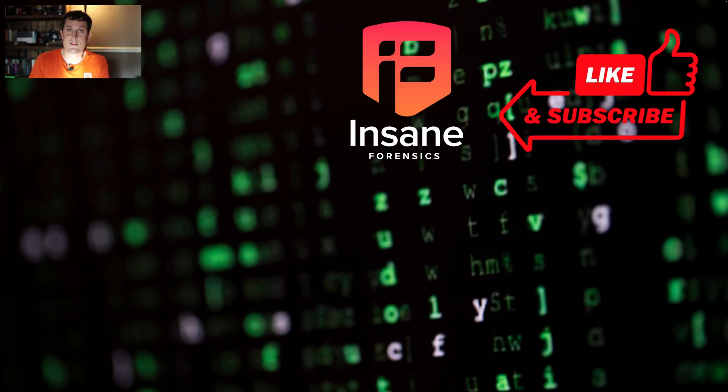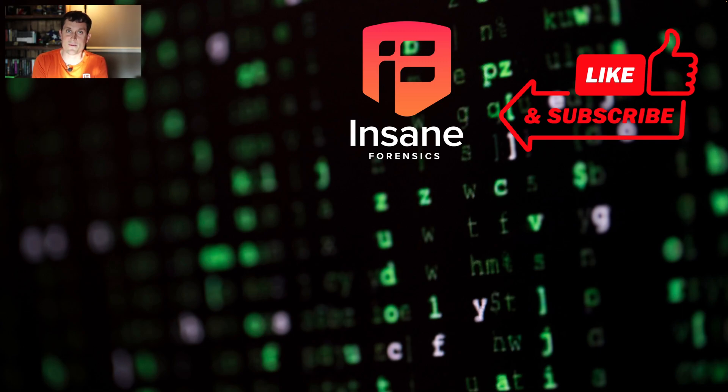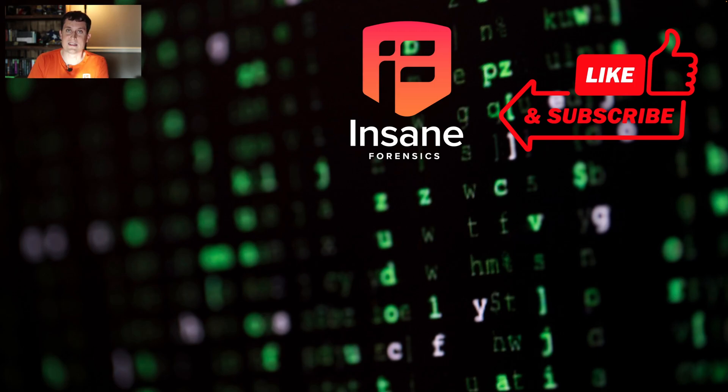So again, this was a quick overview both of using Process Hacker to look at service information and also look at network behavior related to a given process. I hope this was helpful. We hope to see you back next week. Thanks a lot for tuning in.